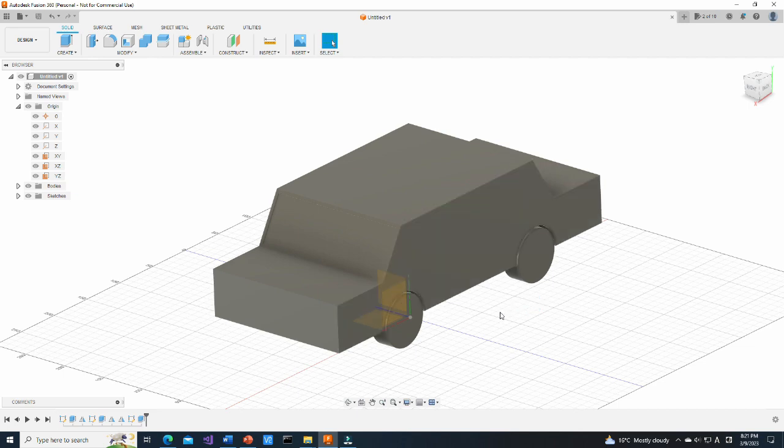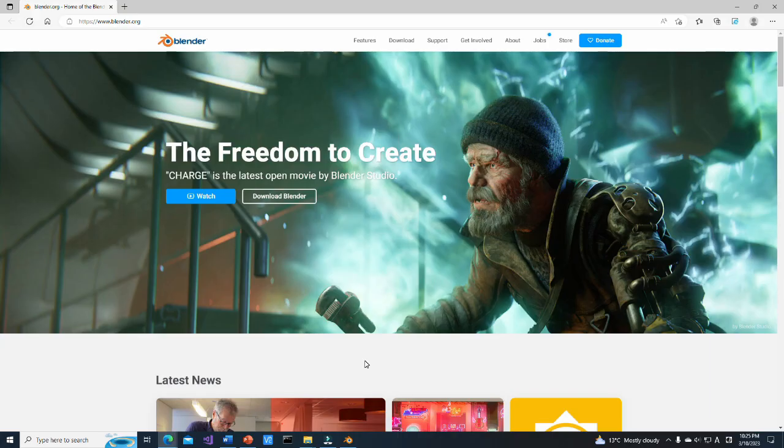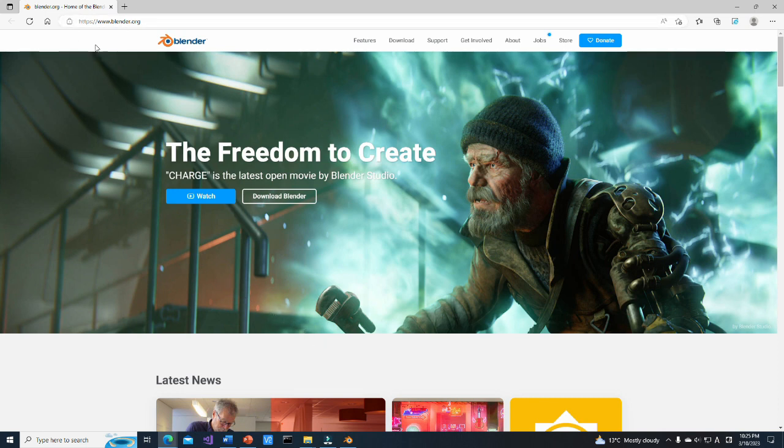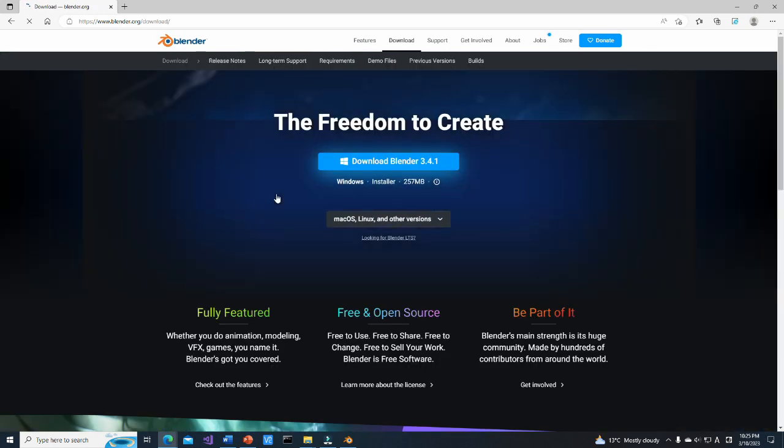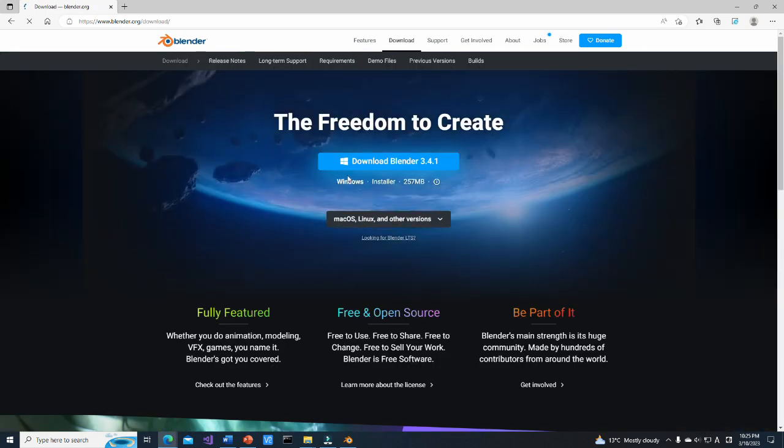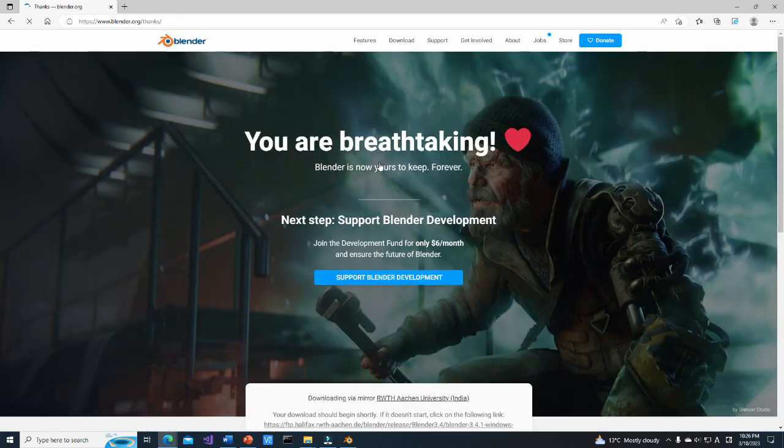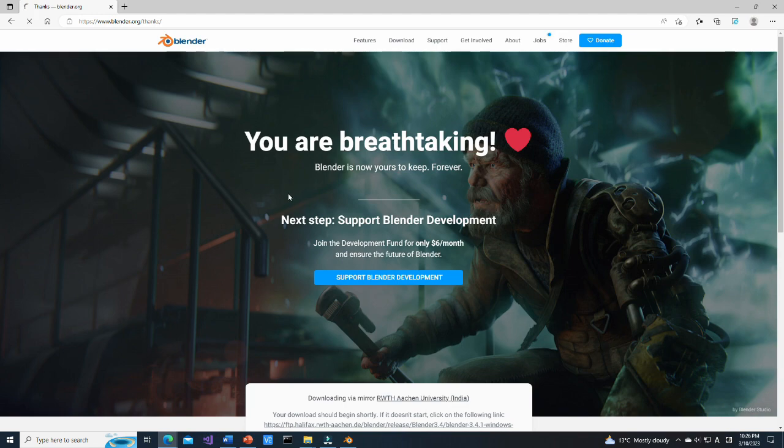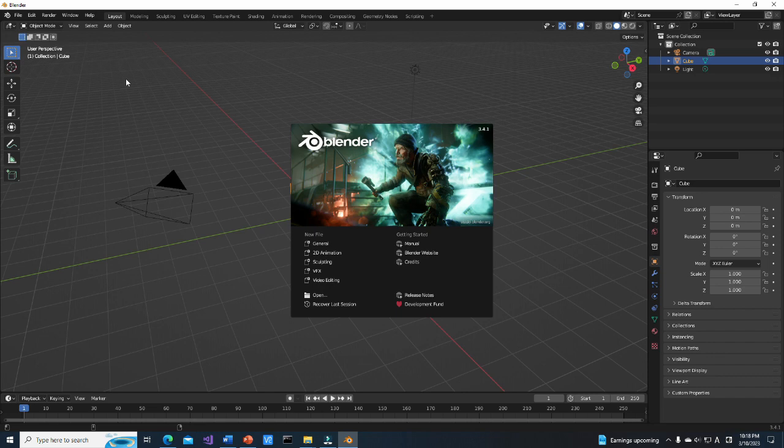As we successfully created an STL file, now we are going to use Blender to color and add texture to our model. Firstly, install Blender. Go to this page. Click on Download Blender button. Click on Download Blender 3.4.1. After the file is downloaded, execute the installer. After installation, open Blender.